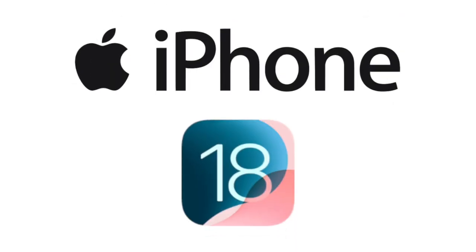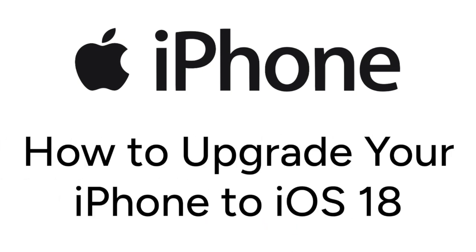iOS 18 was just released to the public. Want to update your device to the newest software? I'm Jessica, and in this video, I'll show you how to upgrade your iPhone to iOS 18. Now let's get started.